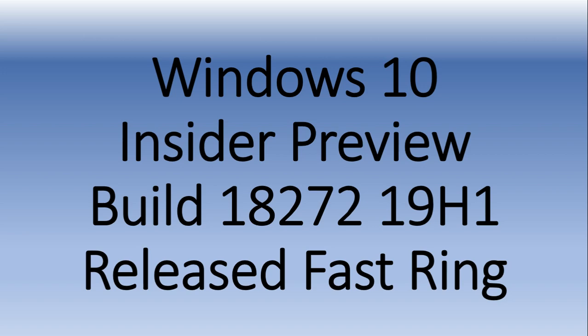Welcome to the Windows and Computer Channel. This is a new build of Windows 10 19H1 for fast ring, released about 45 minutes ago. Build 18272 is now in the fast ring for testing.